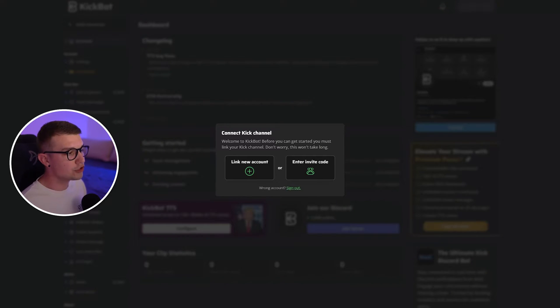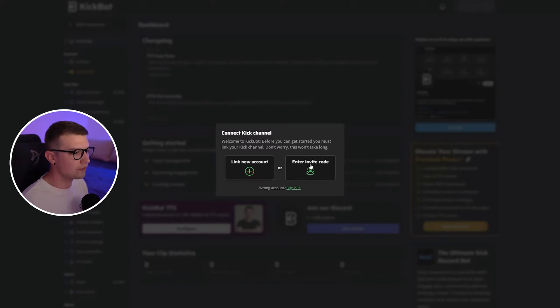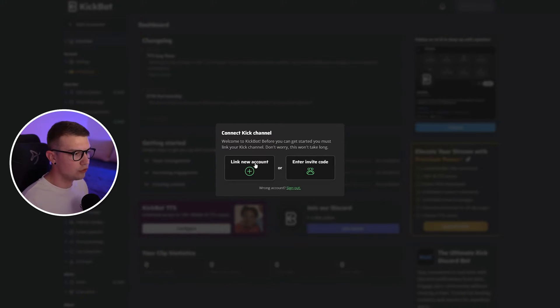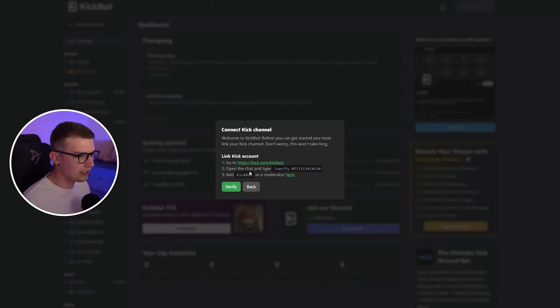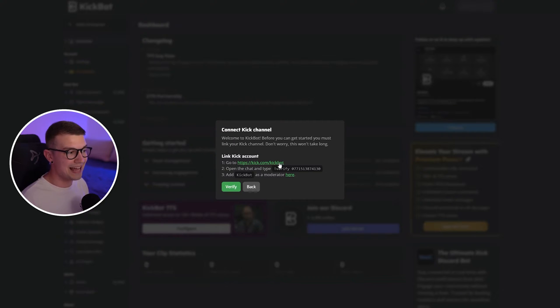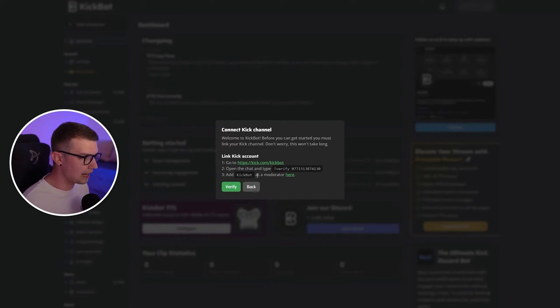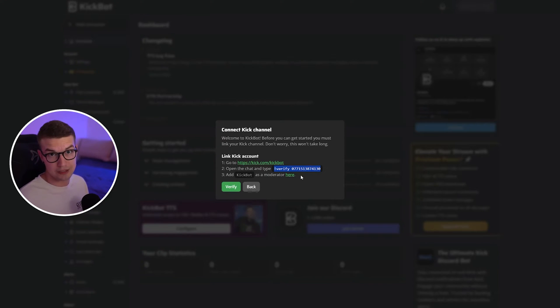Once you've signed up, it will say connect your kick channel. So what you'll have to do is click on link new account or enter invite code. I think this is the easier way, so we click link new account. Then what you need to do is open up this kick.com/kickbot account, you open that up and then you go in and type this verify command right here.